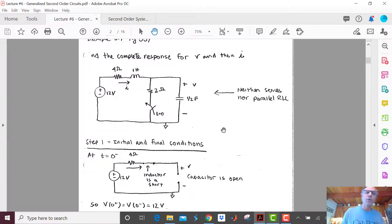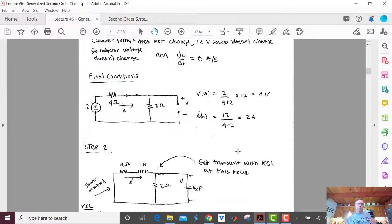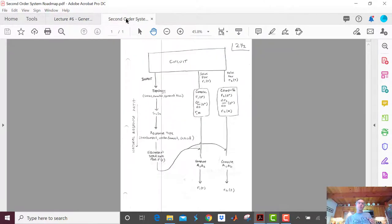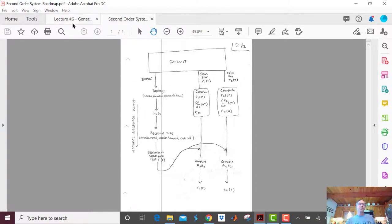Checking where we are on the roadmap: we're asked for two things, and we've just found all the initial and final conditions. Now it's time to find S1 and S2 by writing differential equations — this is what changes for our generalized RLC circuit.